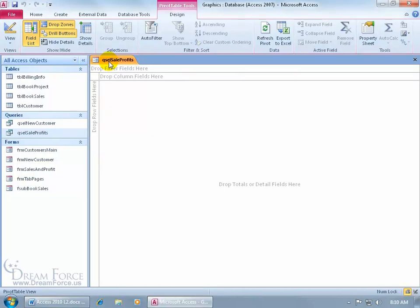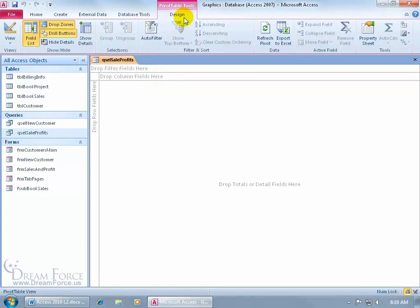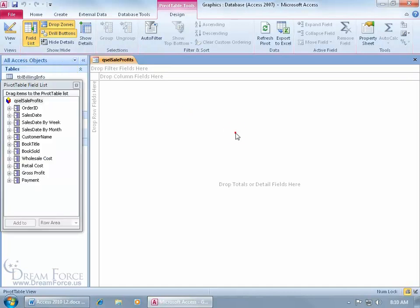As you recall in the previous training video, all you have to do is click and drag and drop your fields. Now if you don't see your field list, you can see up here on the Design tab in the Show Hide group it shows that the field list is being displayed. The reason why I can't see it is because I haven't selected the pivot table. I can do that by clicking on it,